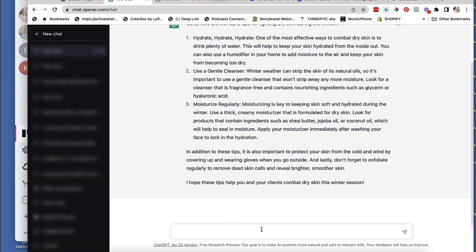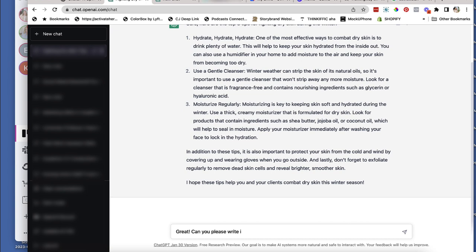Okay, so I love this. So let's say great, like let it know it did a great job. Now I want to do, can you please write an introduction for this post?